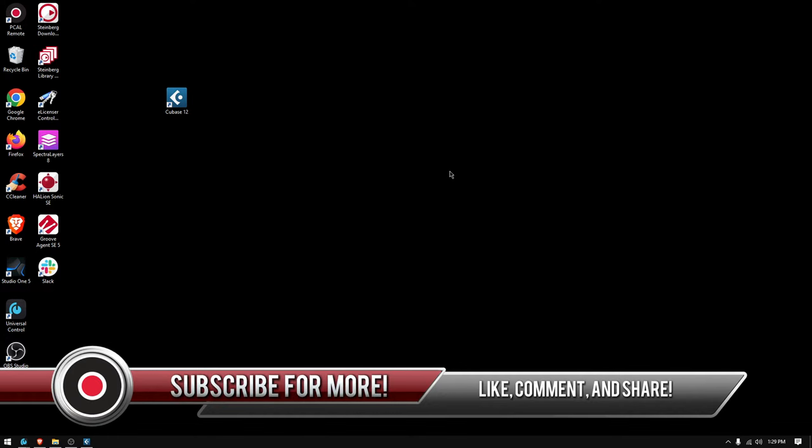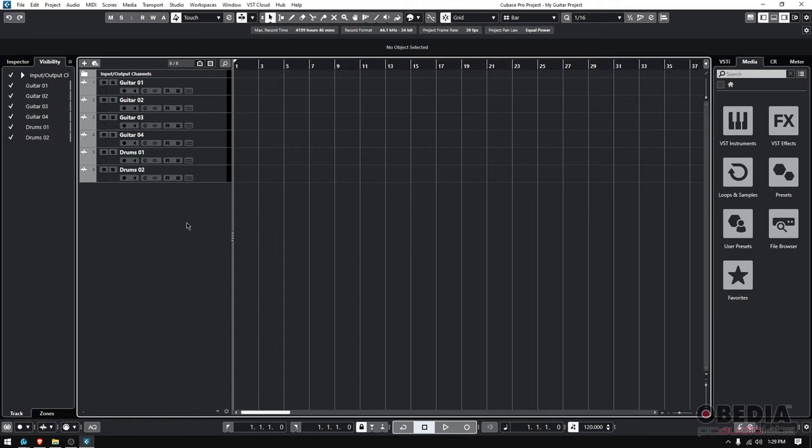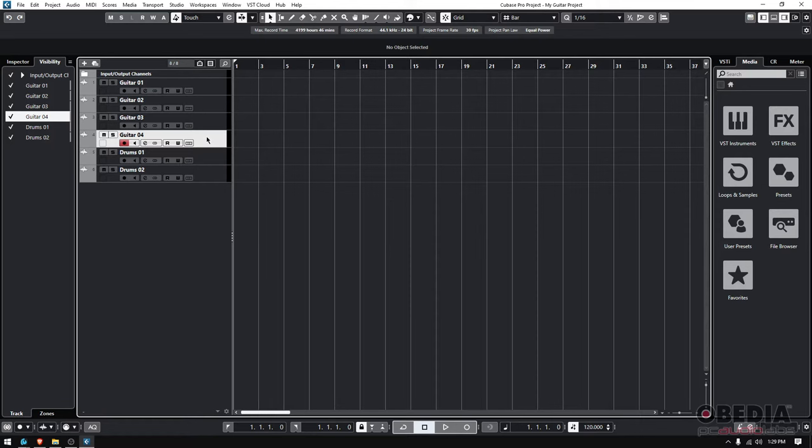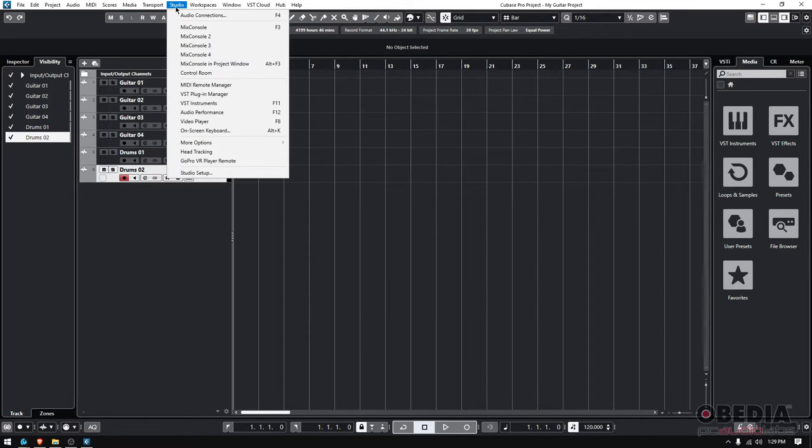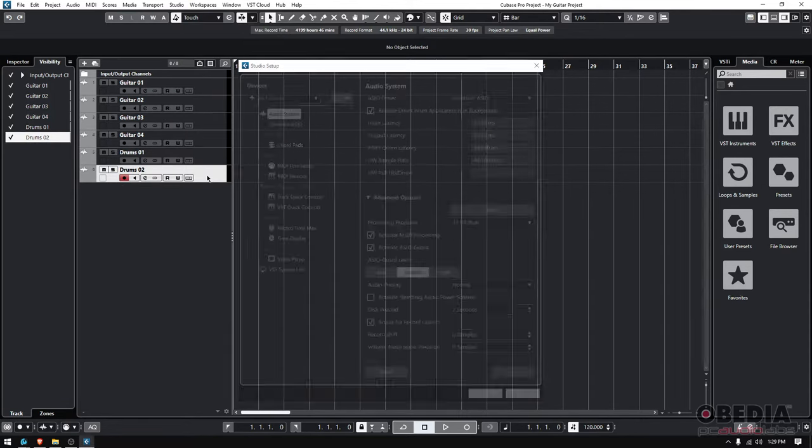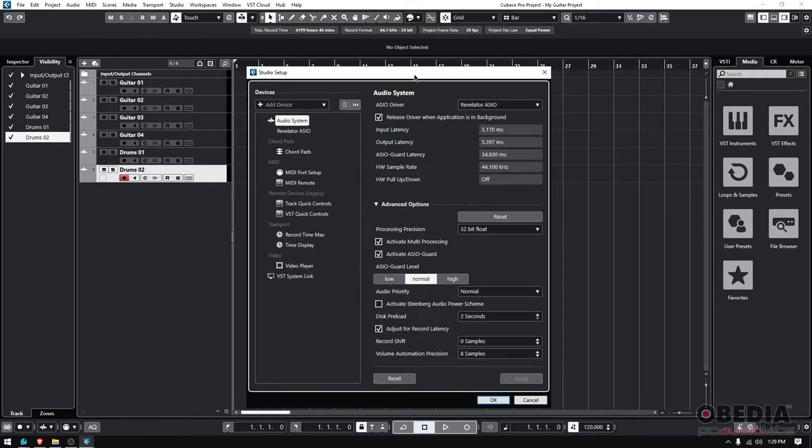So let's go ahead and open Cubase. I have this project here called My Guitar Project. It has one, two, three, four, five, and six tracks. As we explained before, we have properly set our interface. In this case, a Revelator - that's my interface - and we do that from the Studio Setup.